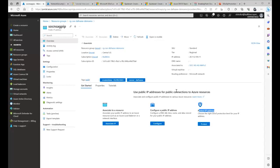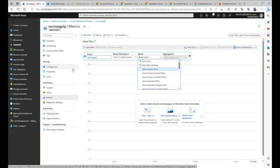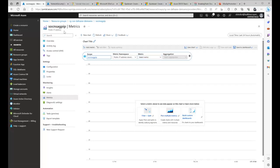There are three ways to view DDoS telemetry for a protected public IP address: you can do it on the virtual network, on the DDoS Protection plan, or on the public IP address itself. For this demo, we'll be doing it on the public IP's metrics directly, since that's the IP plan we're working with today.